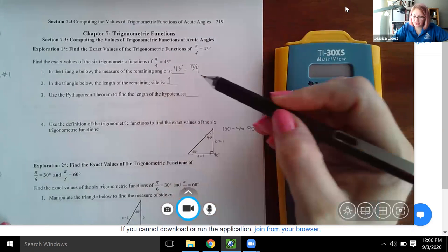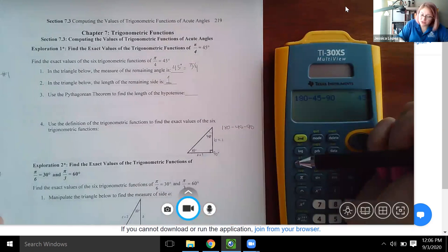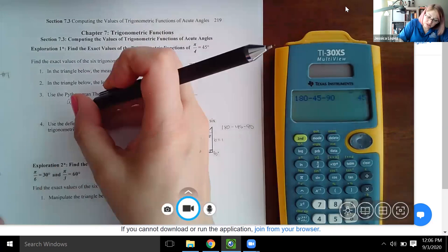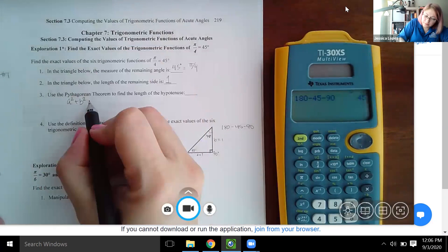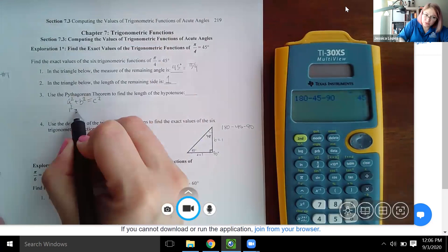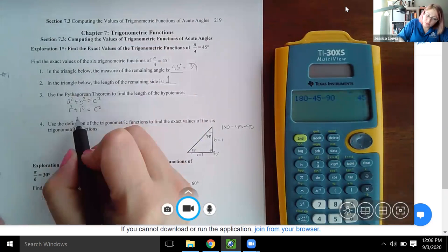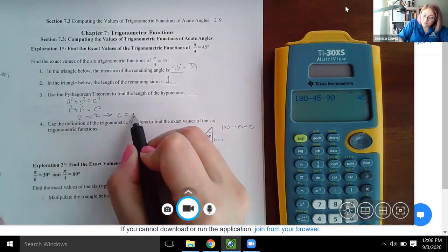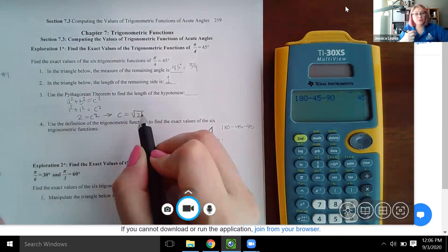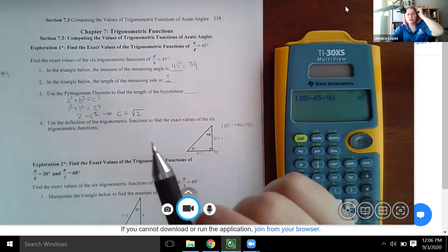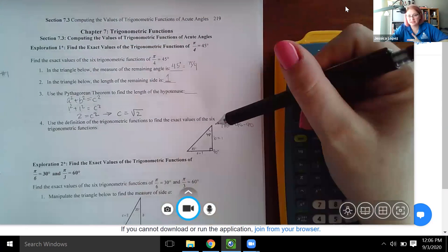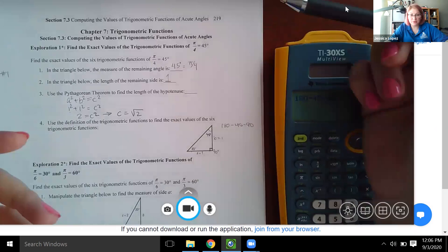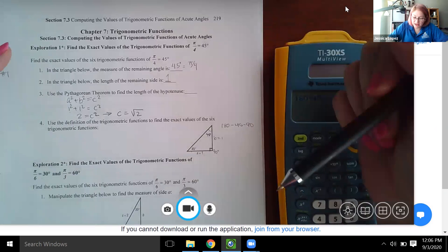It says use the Pythagorean theorem to find the length of the hypotenuse. The Pythagorean theorem is a² + b² = c². So one squared plus one squared equals c squared, giving us c² = 2, or c equals the square root of two. Since we're talking about side length, we only use the positive square root of two.